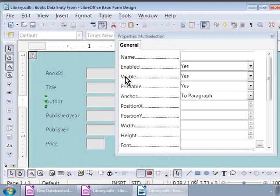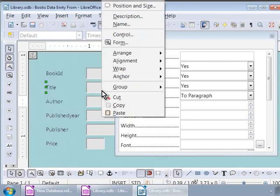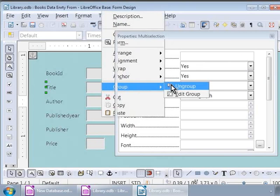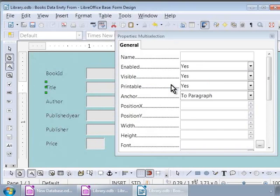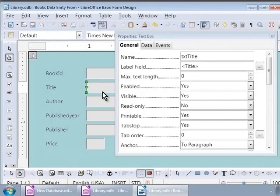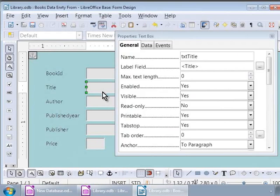Right-click on the Title label and then click on Group at the bottom, then click on Ungroup. Now we see that the label Title and its text box have been ungrouped. In this way, we can modify the properties of individual elements on the form.